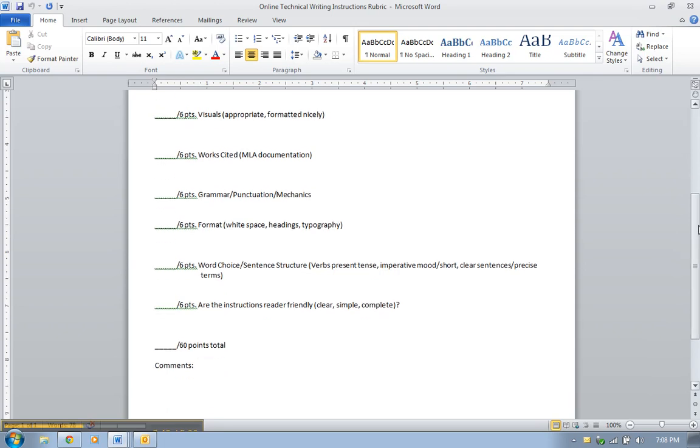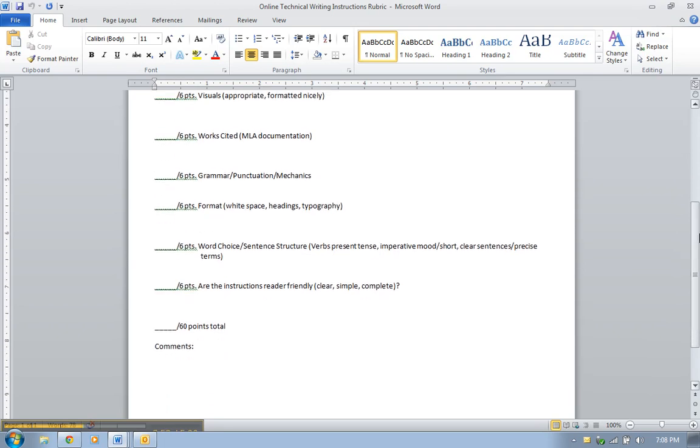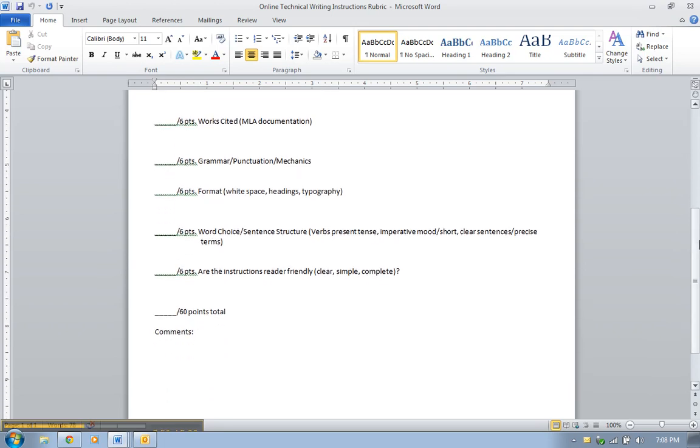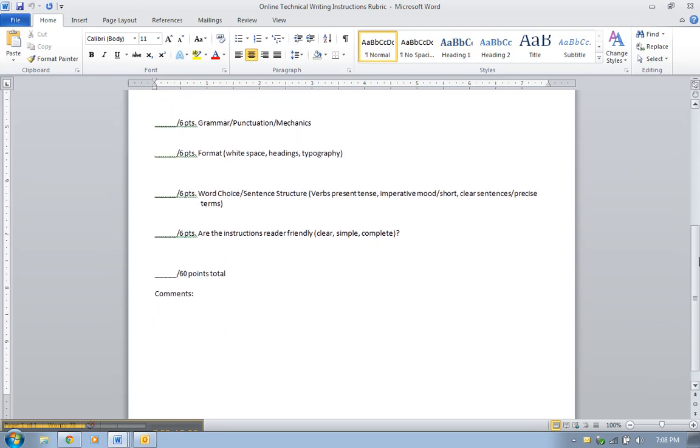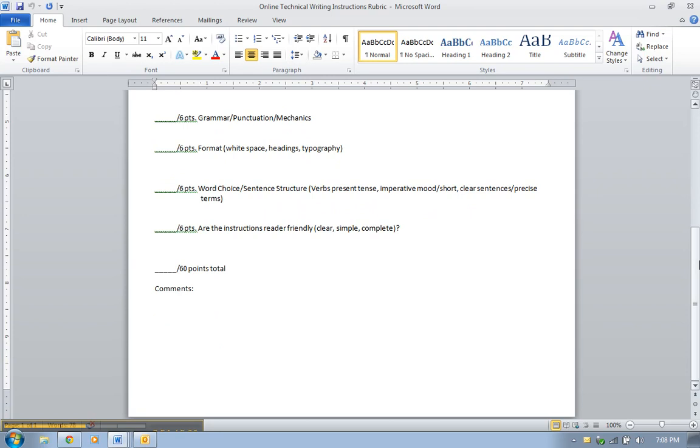Visuals should get six points for adding those, if they're appropriate and they're formatted nicely. Six points will go towards your works cited page for documenting those visuals you've used. Six points, which is 10% for grammar, punctuation, mechanics. Six points, or 10% for the format.